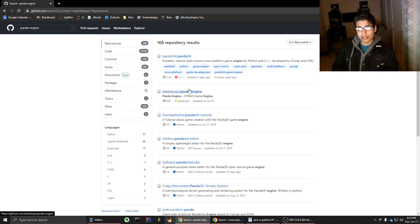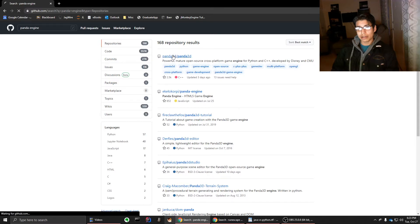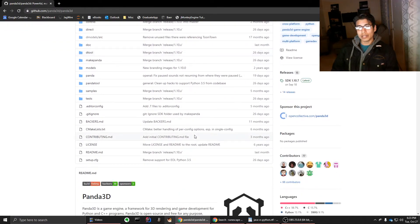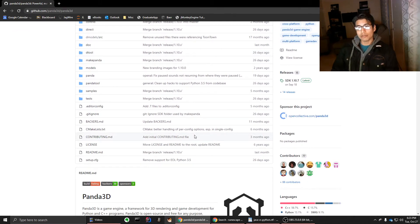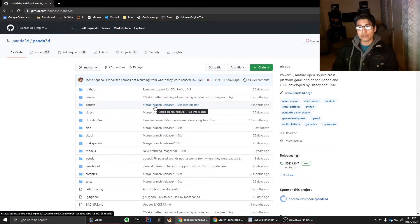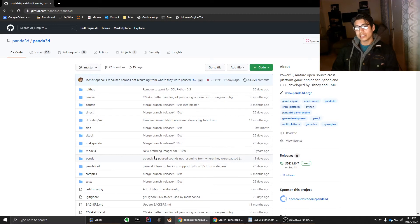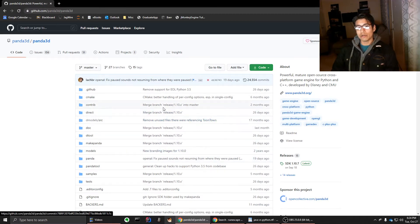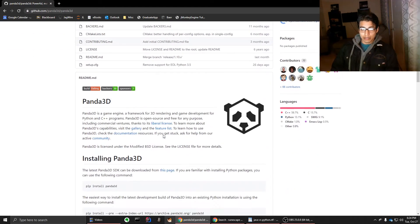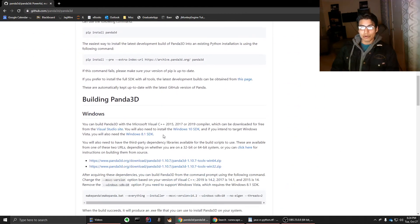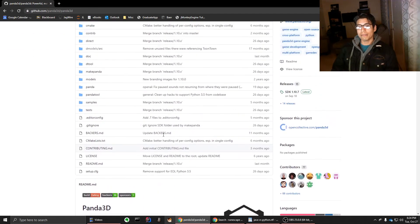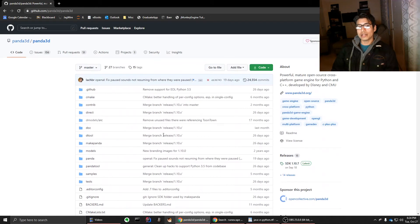This one, right here, is the equivalent of jMonkey Engine for Java, Unity for C Sharp. There are a bunch of them for C Sharp. But this would be the best one for 3D game development for Python. And it just doesn't live up to jMonkey Engine or Unity. And when I was trying to learn it, I was pretty disappointed. So that's the main reason why I switched to Java.